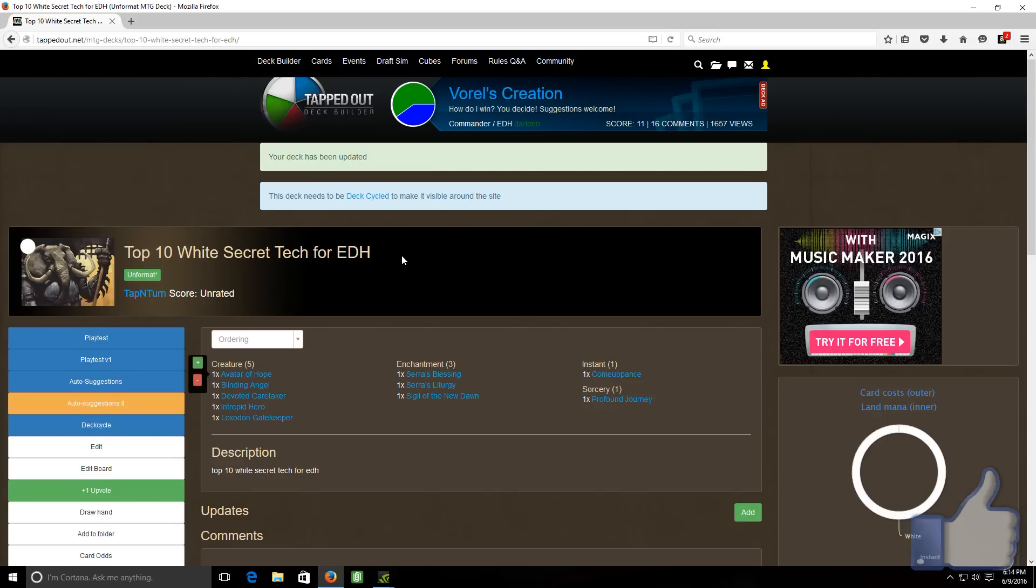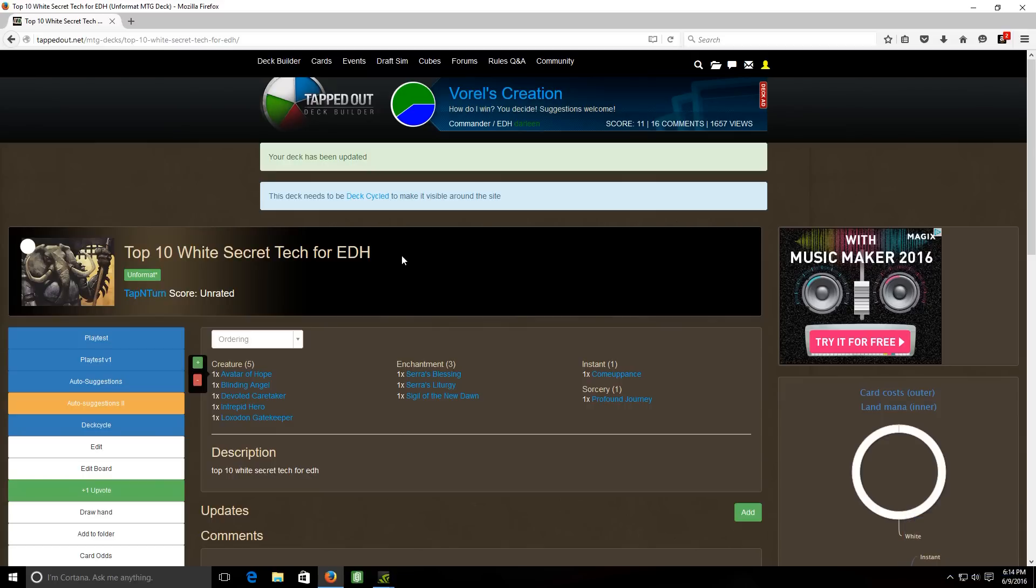What's up guys, Jay here from Tap and Turn Gaming coming at you today with another installment in our top 10 secret tech series.